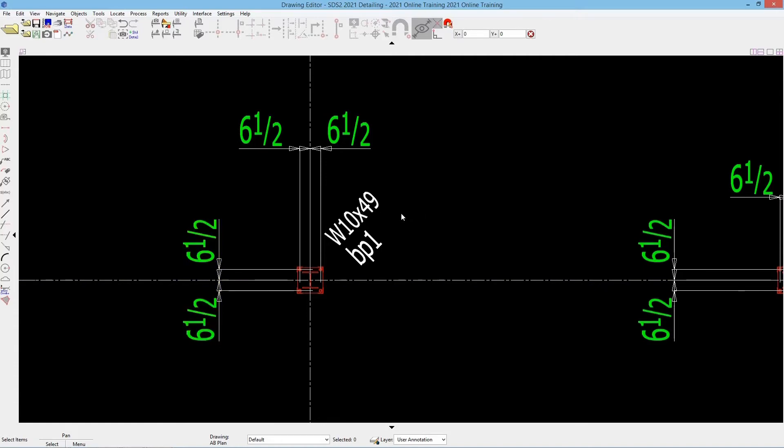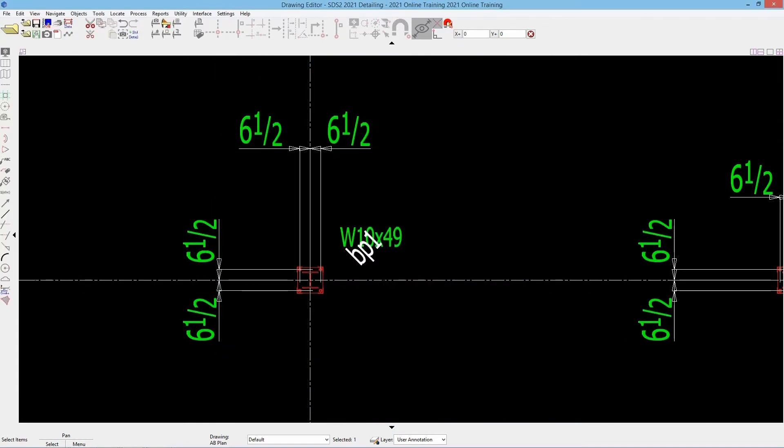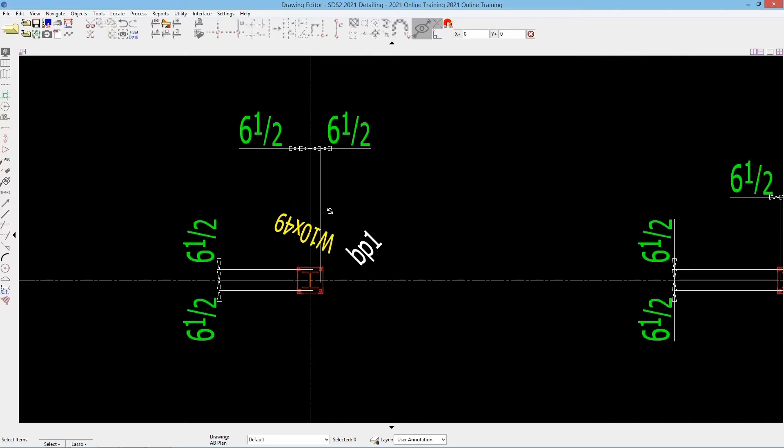I can either double-click on that so I could specify a rotation here. Maybe I want that at zero. We can see that is now rotated. Another way I can go about rotating this is if I hold Ctrl on my keyboard and then click and drag.